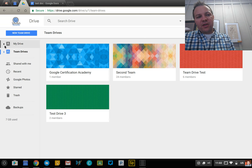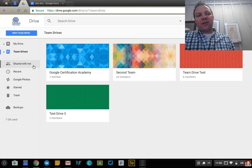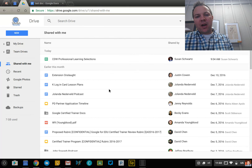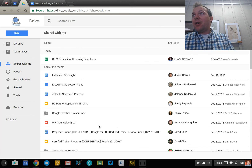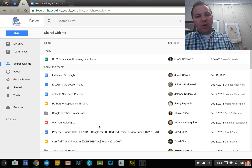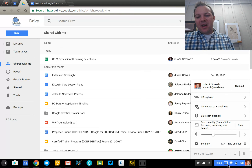Another interesting thing: if someone adds a file to a Team Drive that I'm a member of, that file does not show up in the Shared With Me area of Google Drive. This has been a huge point of frustration for users because stuff comes in there and just gets lost in the clutter. Team Drive files only show up in the Team Drive, not in personal drives and not in the Shared With Me area. If you have any questions about Team Drive, feel free to leave a comment — happy to answer them and hear your thoughts. Thanks.